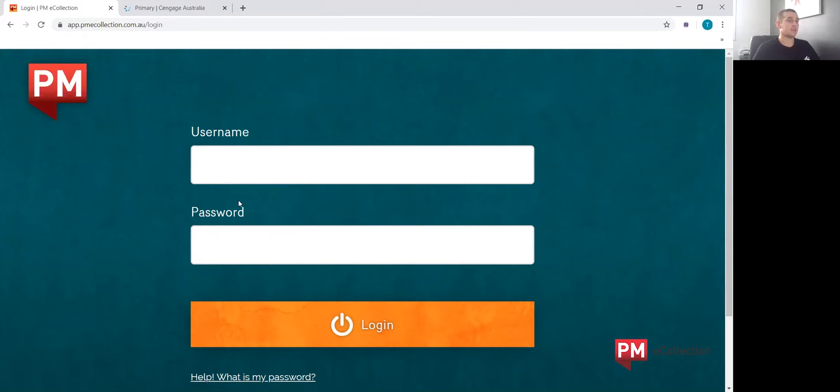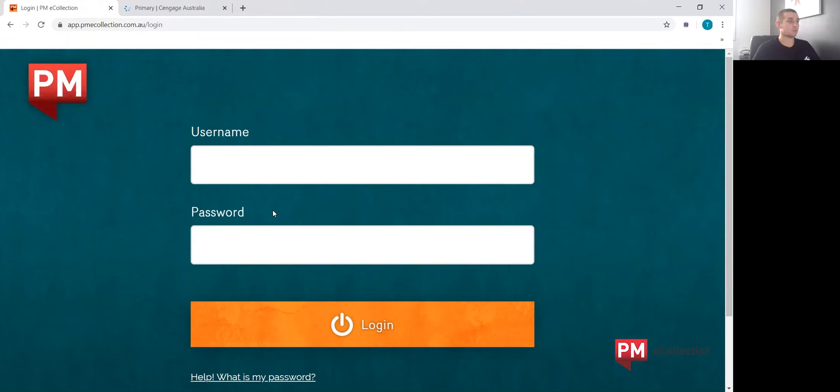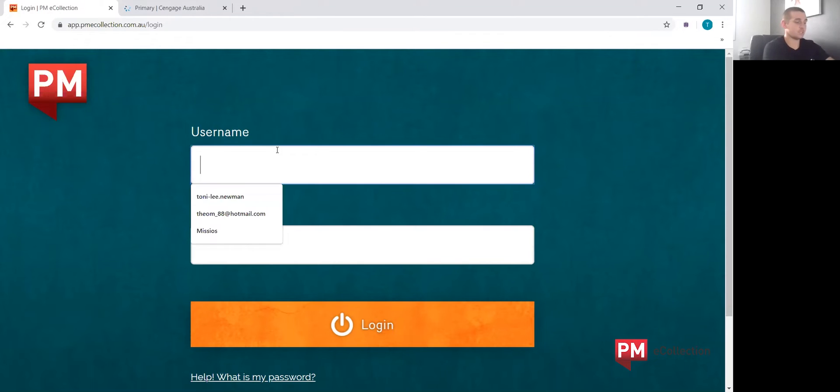This username and password were the original ones that were created when the student's profile was uploaded to the subscription. So we're going to go ahead and enter those details.